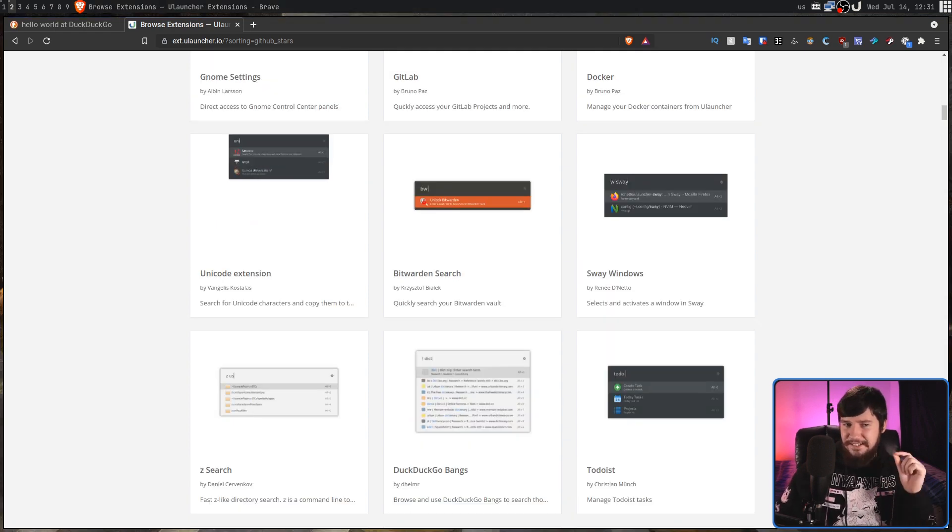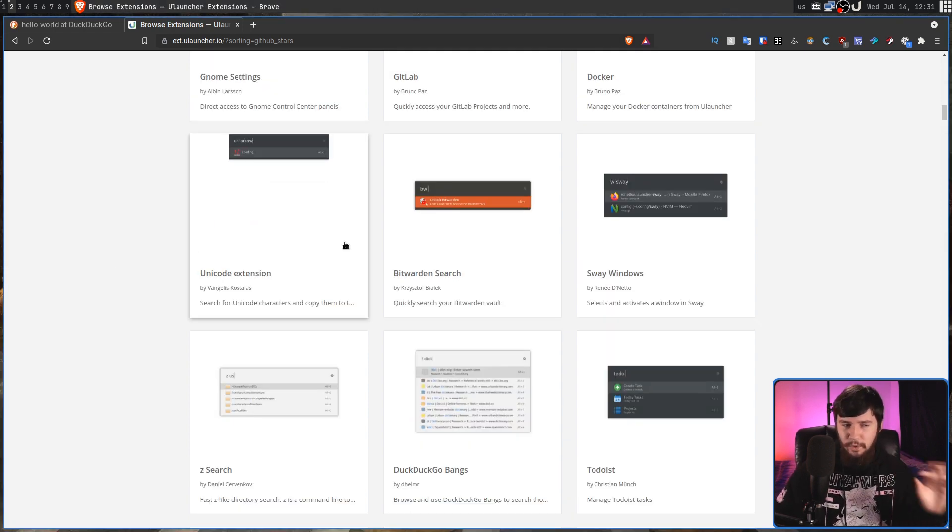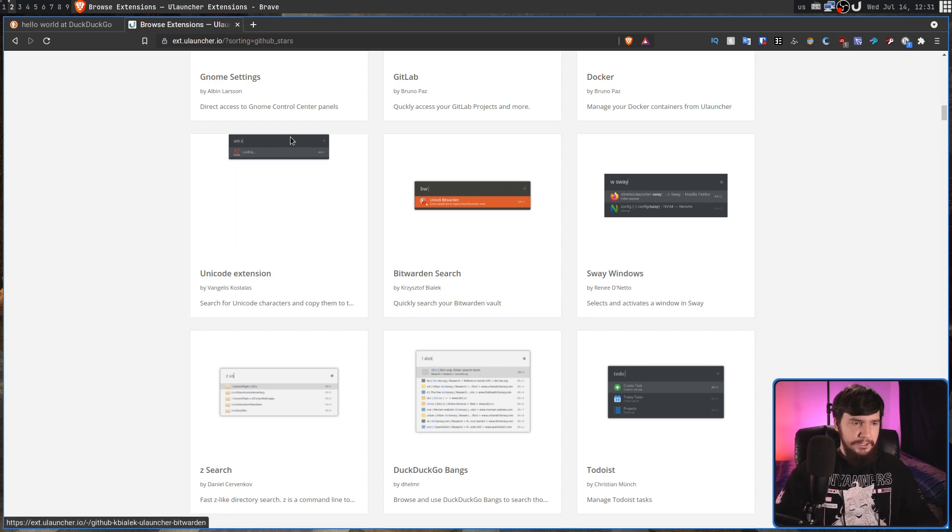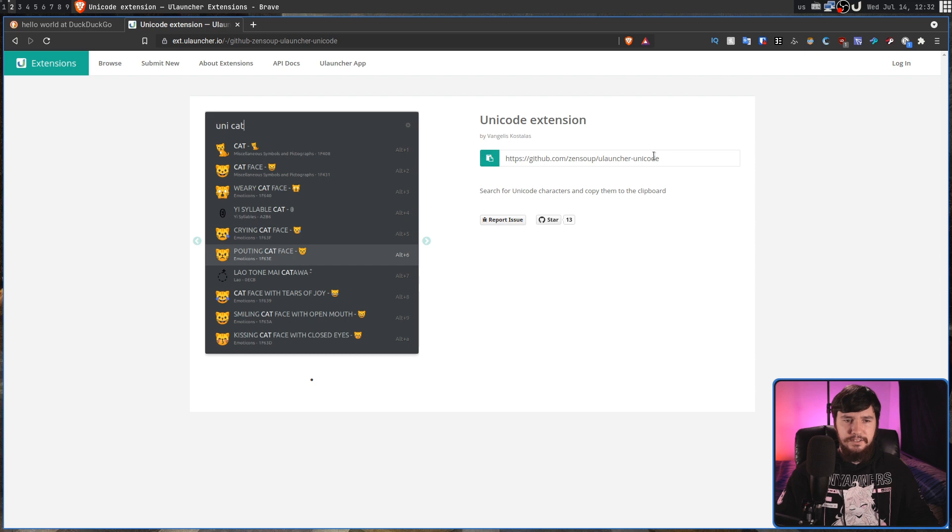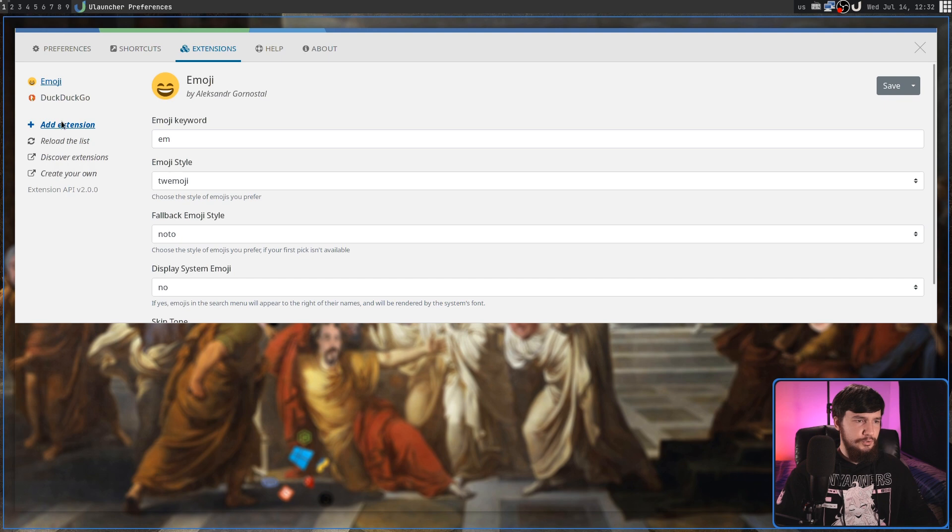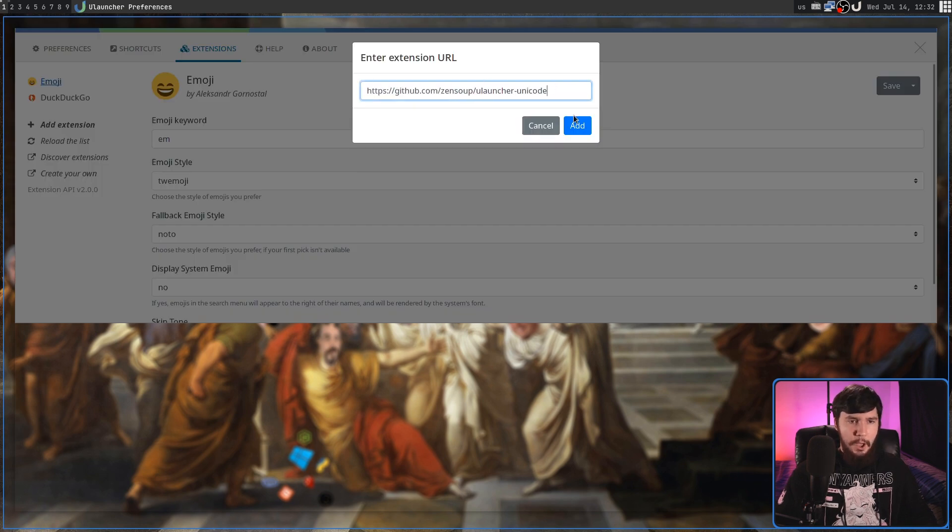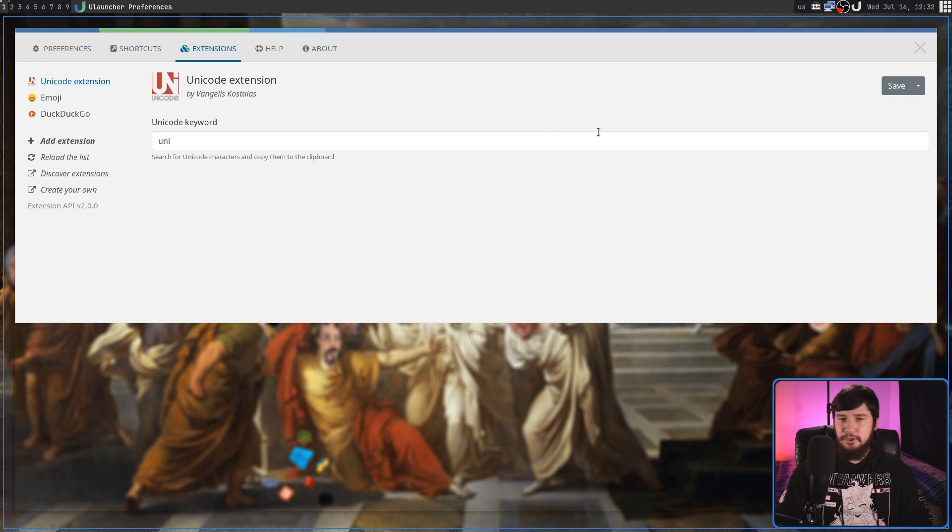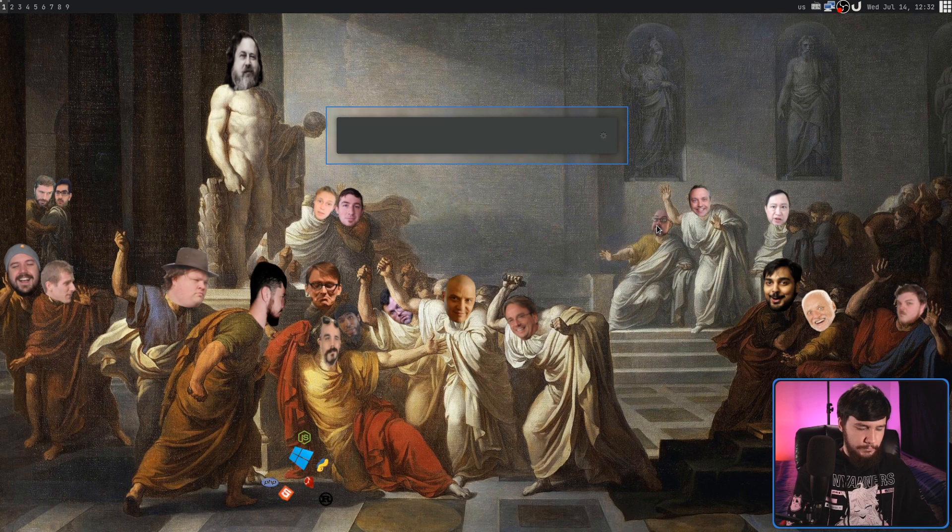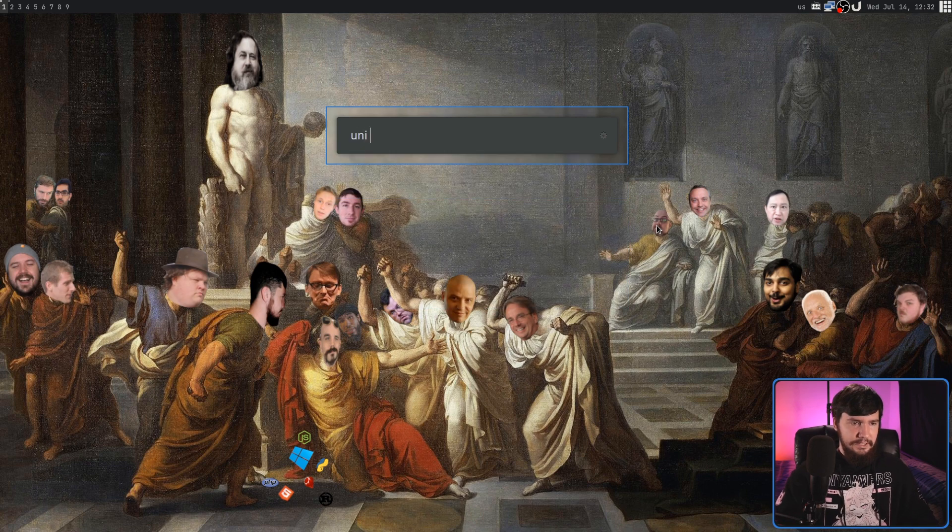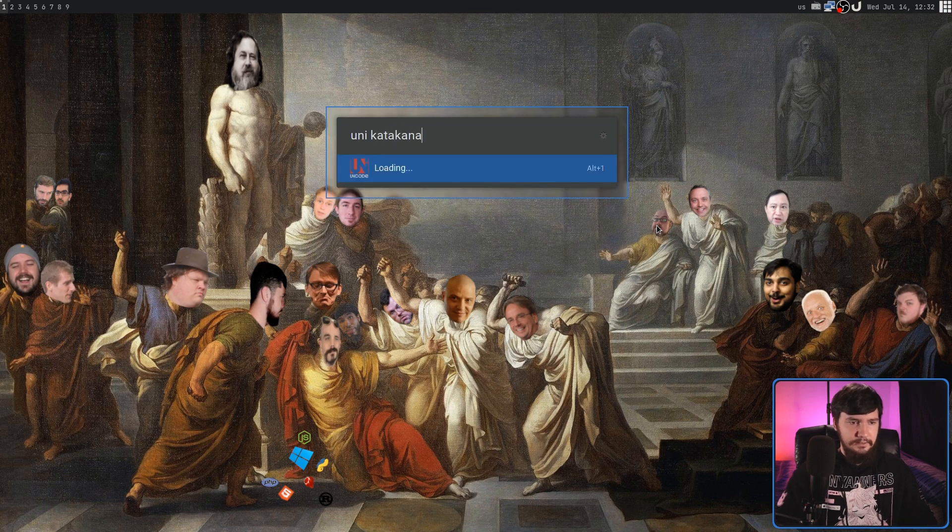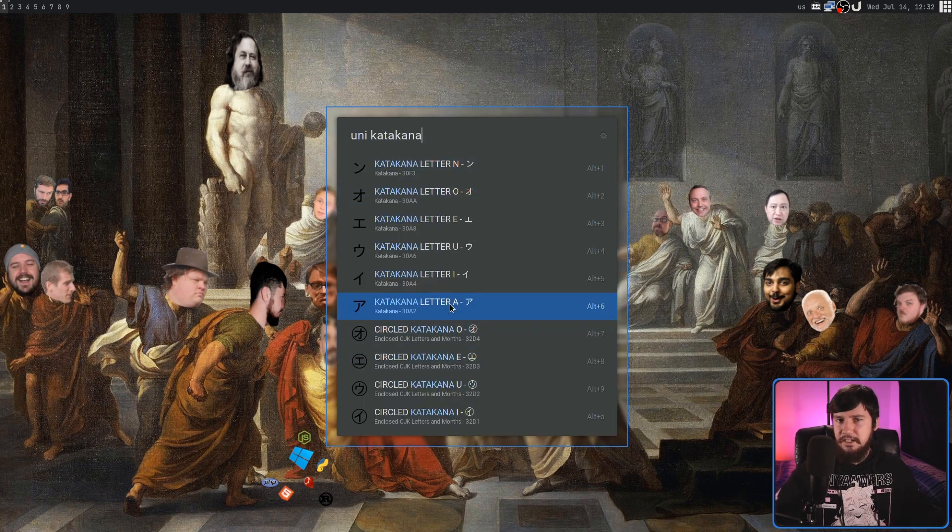Now adding the extension, I actually think is one of the nicest way of adding extensions. If we go into the Unicode extension here, what it's going to do is give us a GitHub URL. Basically what we need to do is go back to the application, go to add extension, and then paste the link. And then it'll go and download the extension. And we're good to go. That's all we need to do. So if we go out of that and go search for, I think it was UN. As we'll see, Unicode is there. And then I can start searching for Katakana. And it should list out a bunch of Katakana.